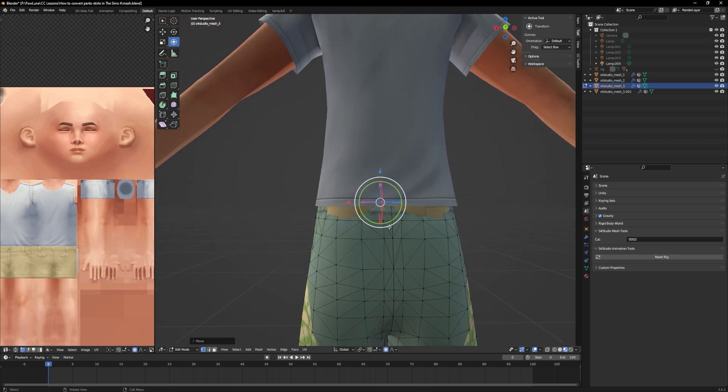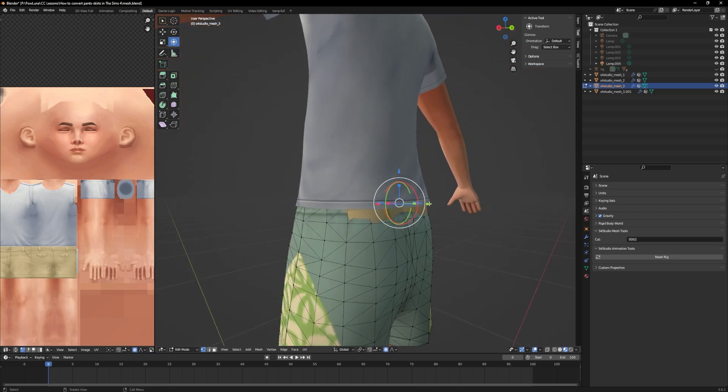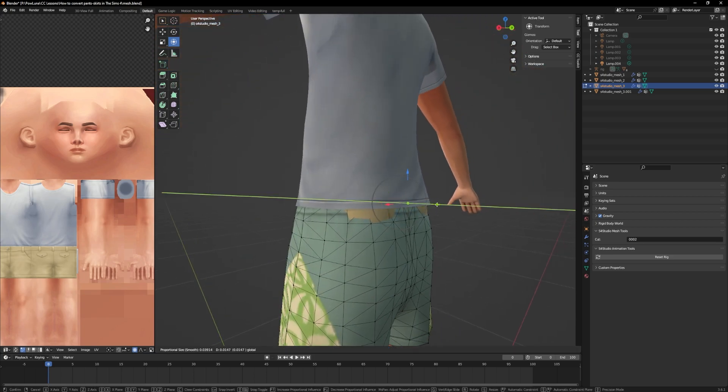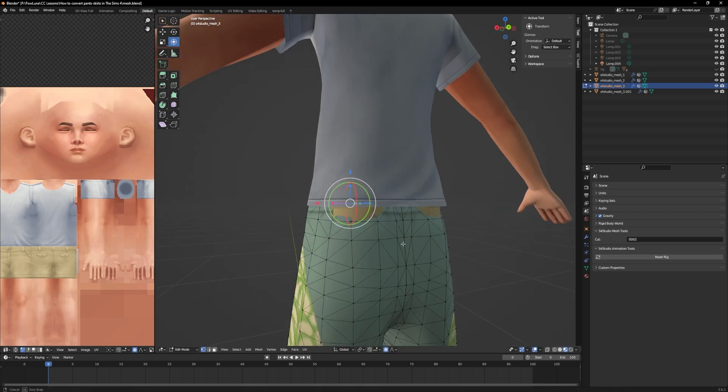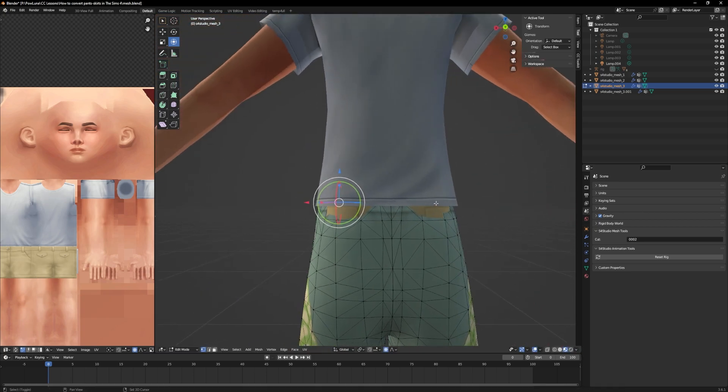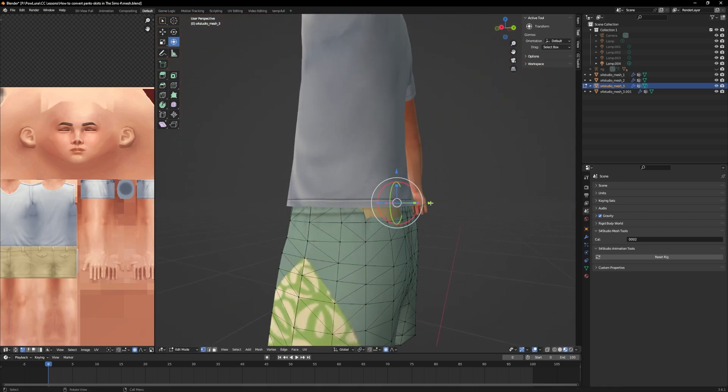And now, as long as proportional editing is activated, every time you move a vertex, the area around the vertex will smoothly move as well.